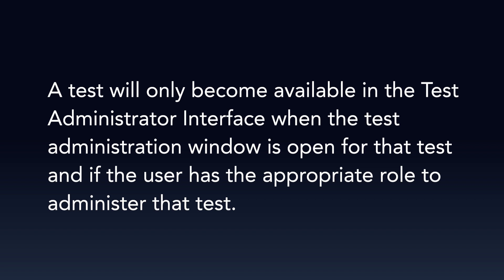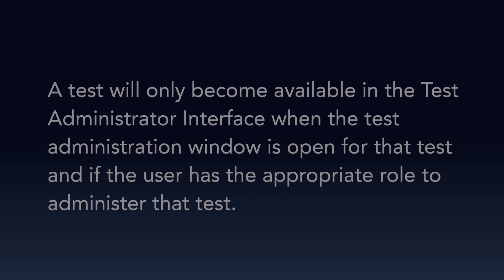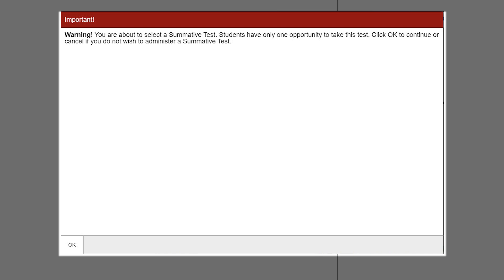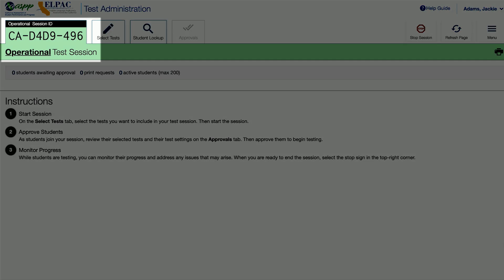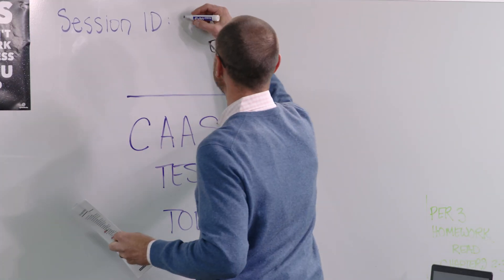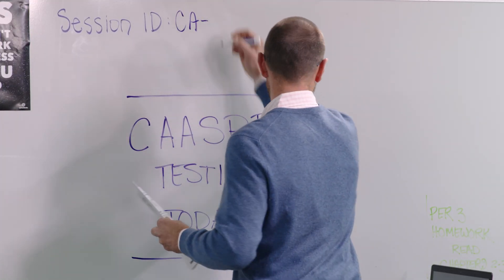A test will only become available in the Test Administrator interface when the Test Administration window is open for that test and if the user has the appropriate role to administer it. Once the Start Operational Session button is selected, a visual warning will let the administrator know that a summative assessment is about to be administered. Select OK to continue, or exit the Test Administrator interface by closing the browser if a summative assessment was selected unintentionally. The Session ID is automatically generated — write it where all students can clearly refer to it. The Session ID also appears on the Test Administrator interface screensaver when active.